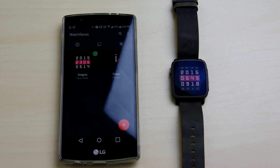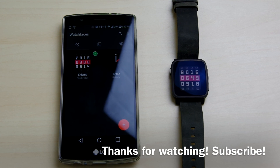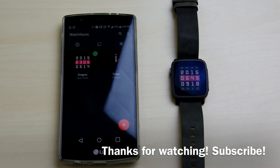So hope you guys liked this video. This has been LH from Low Tech, and this is the Pebble Time Steel and how to set it up. Subscribe!